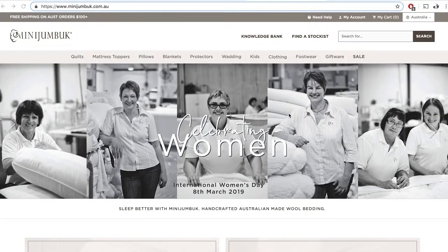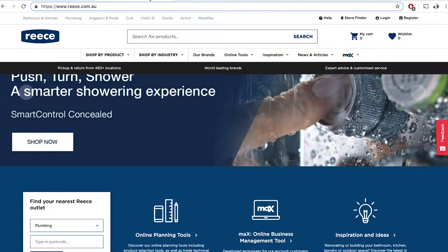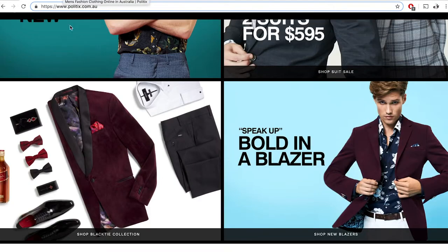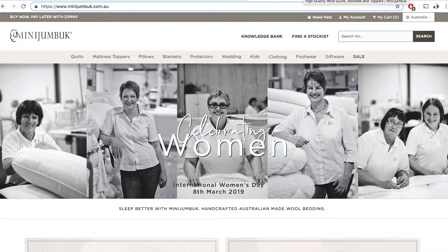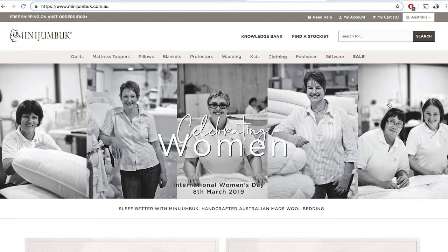There are three websites I'm going to take you through very briefly. The first one is MiniJumbuck.com.au, the second is Reels.com.au, and the third is Politics.com.au. They are quite different websites — different types of industries and scale. I'll start from the smallest one because that's probably the most valuable when you're trying to start something new.